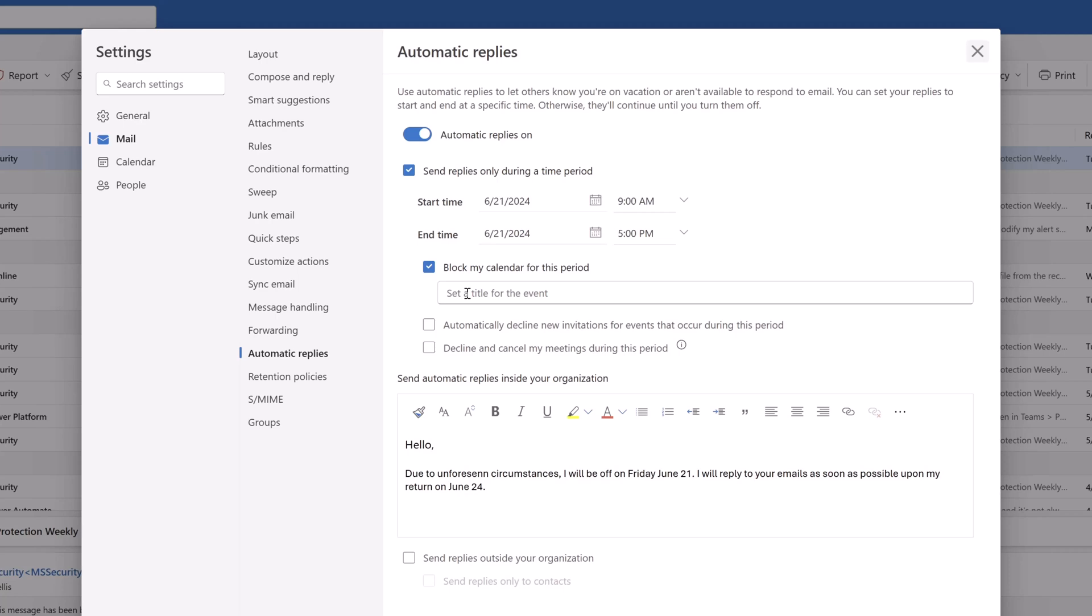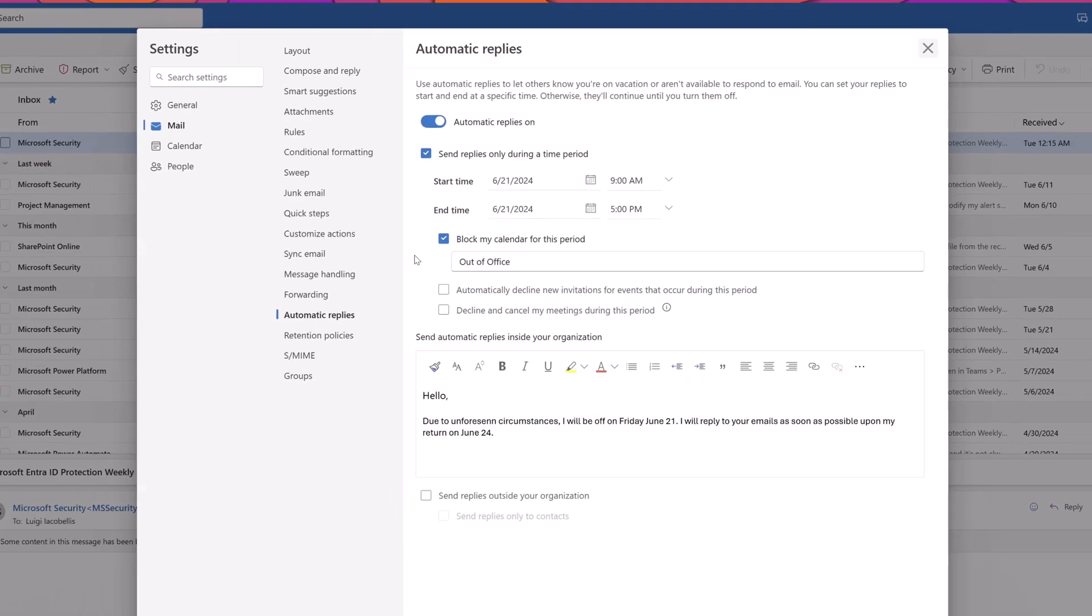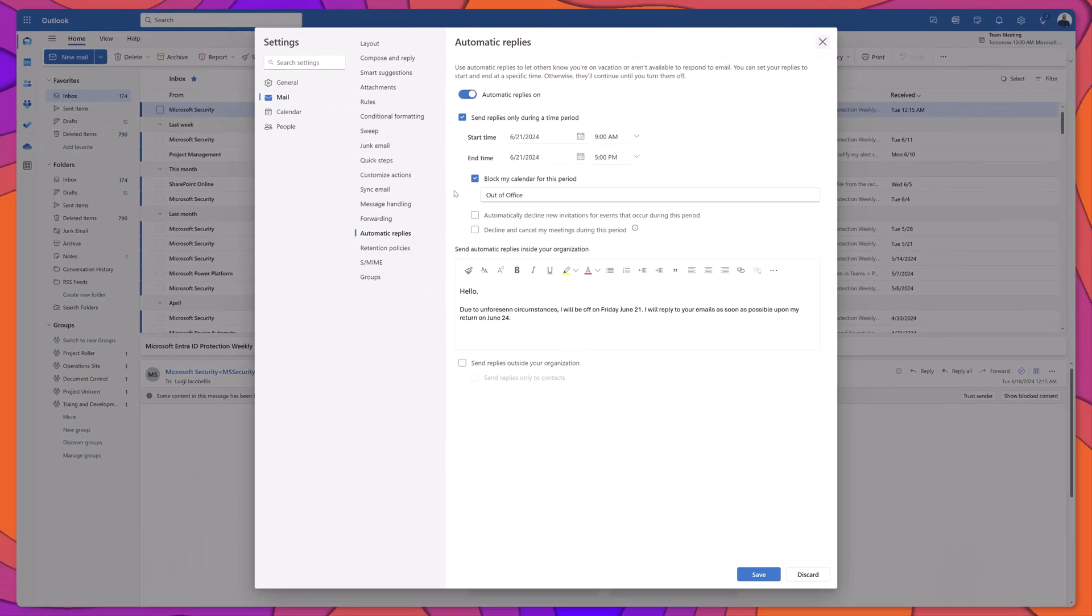You can also populate a title that will be displayed in that calendar event, and using this feature will save you from having to navigate to your calendar and create an entry manually.